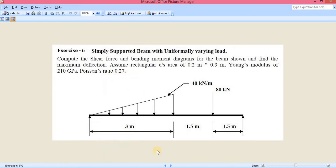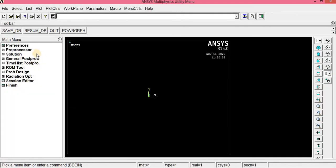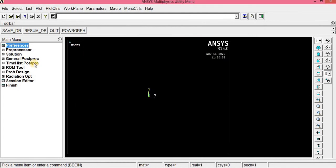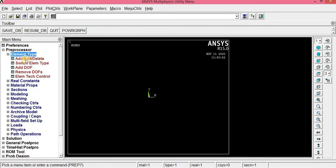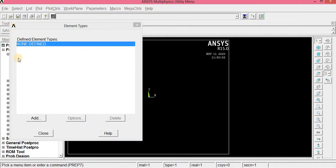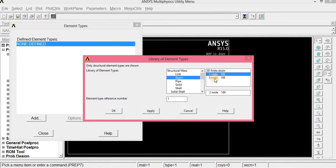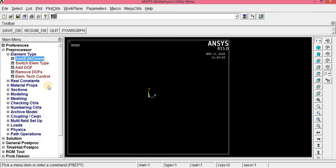First, as usual, select what type of problem it is — click Preferences, Structural, OK. In Preprocessor, we have to assign the element type: click Element Type, Add. No element is defined, so click Add. This is a beam element — click Beam, 2-node 188, OK, then Close.